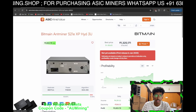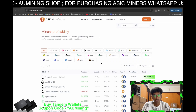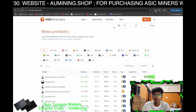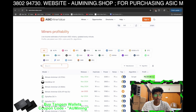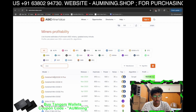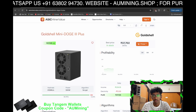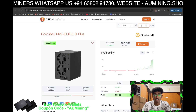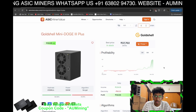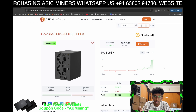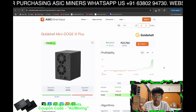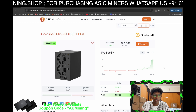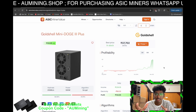Let's do a simple calculation for the Mini Doge 3 Plus at an electricity price of 8 rupees per unit. Even if it makes around 7,000 rupees, you will still be making around 4,000 rupees profit per month. That's one of the benefits of home miners.